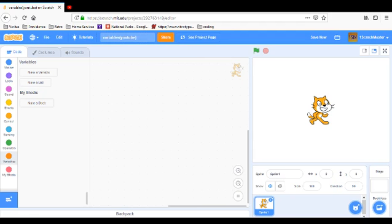Hi, and welcome to another video on Scratch. This is David L. Captain, and today we're going to learn about variables.